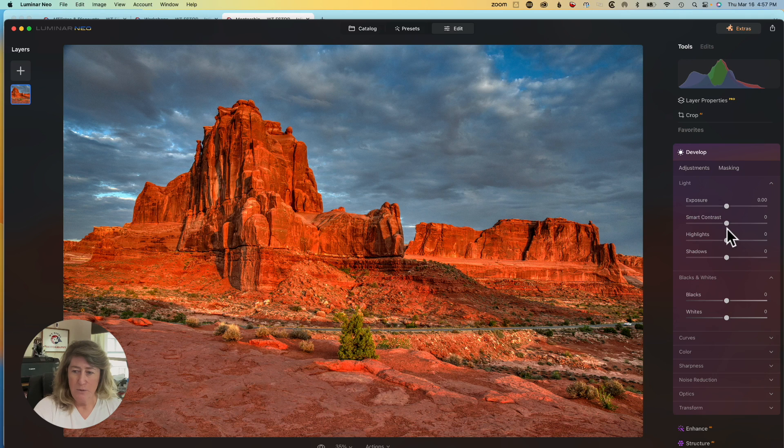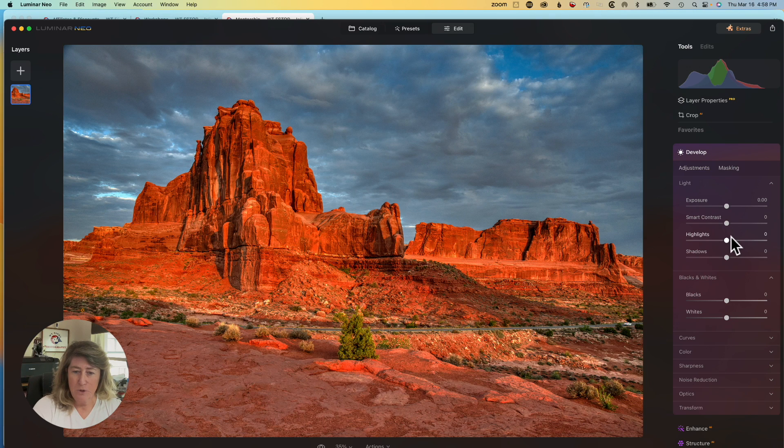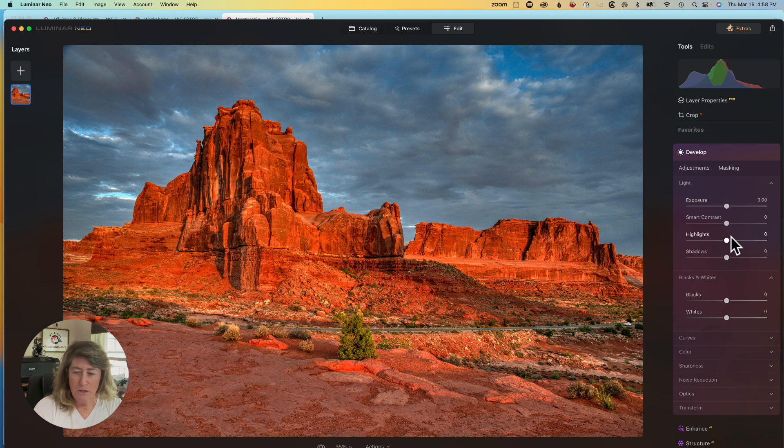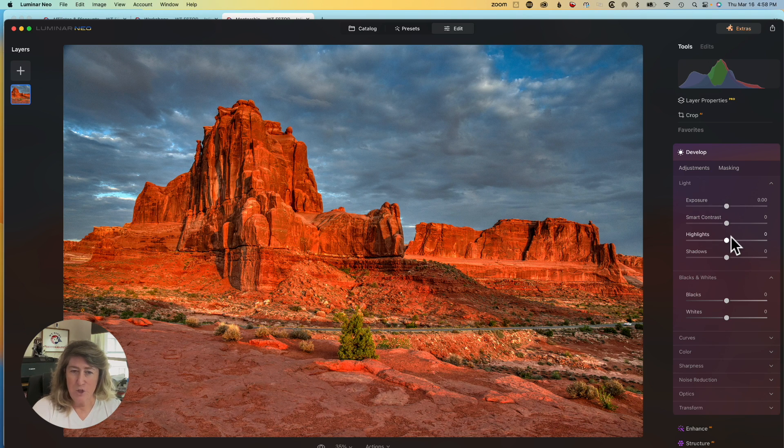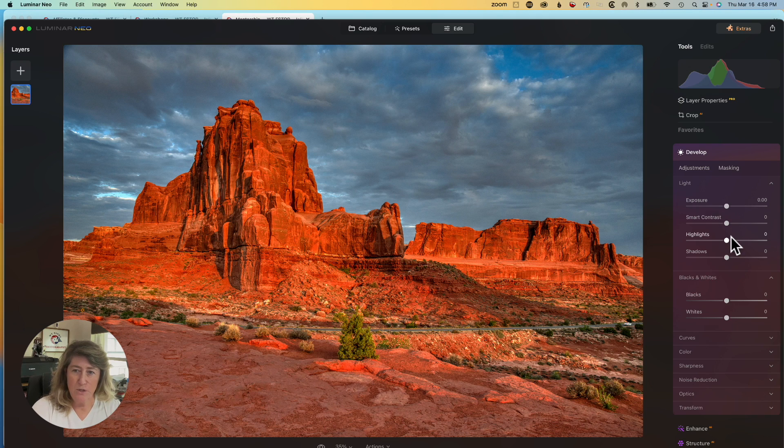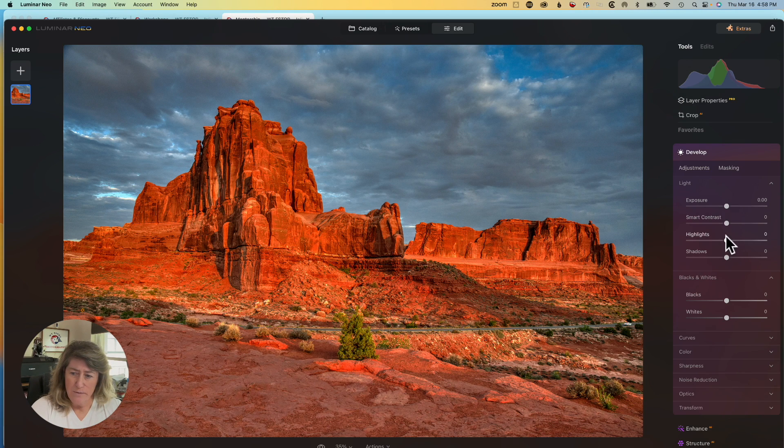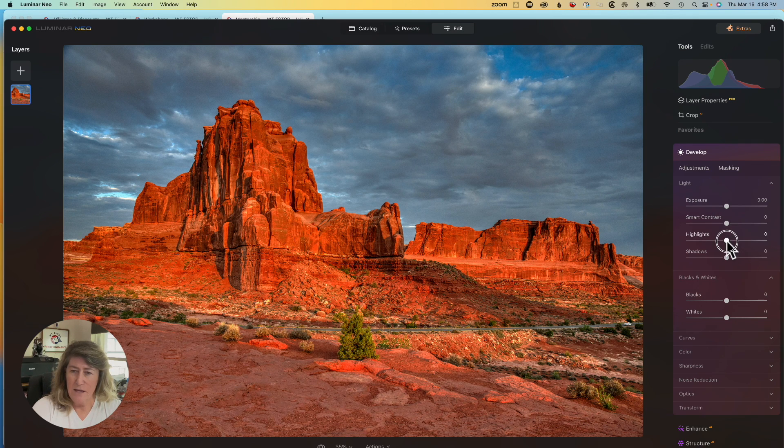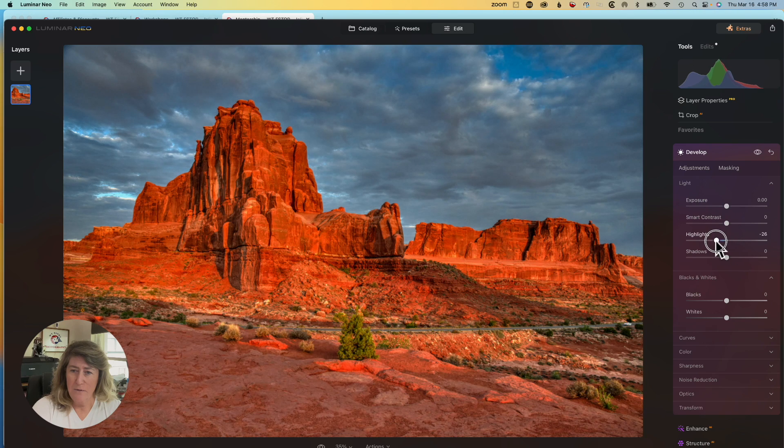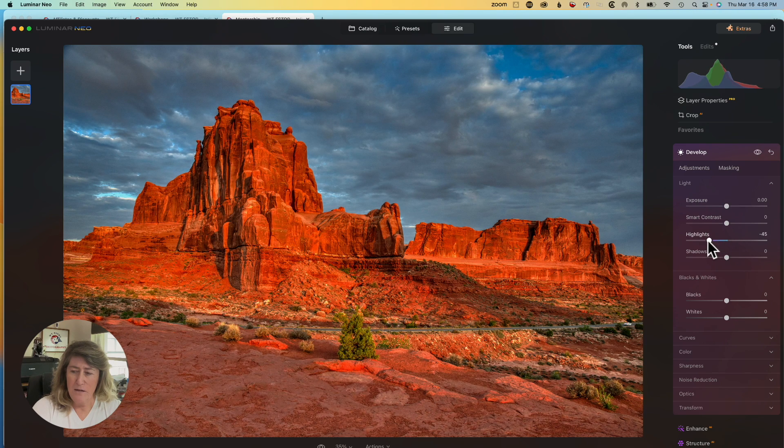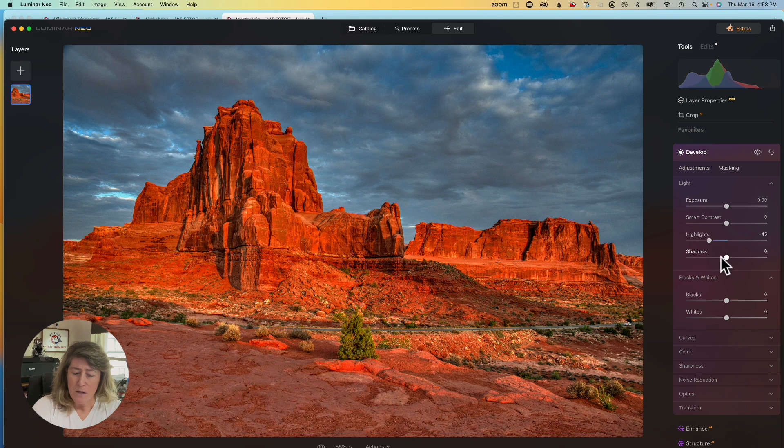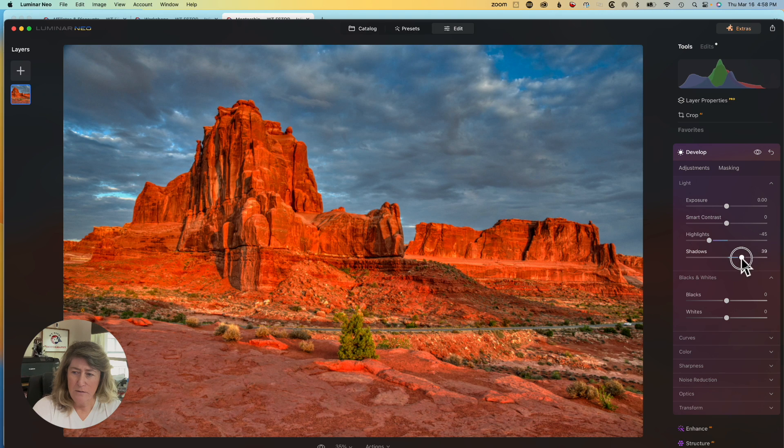The first thing you want to do is control the light, so that when you're doing the other modules, it kind of helps control the light so that Neo doesn't completely take over. In develop mode, we're going to take the highlights and I'm just going to bump those down to negative 45 maybe. And then I'm going to take my shadows and I'm going to open them up somewhere around there.